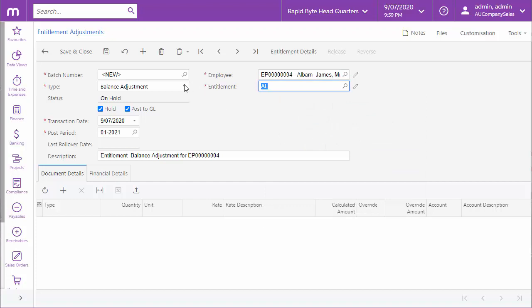Next, select the type of adjustment to make. An opening balance type lets you enter the employee's opening entitlement balance, while the balance adjustment type represents a change to the employee's existing entitlement balance.